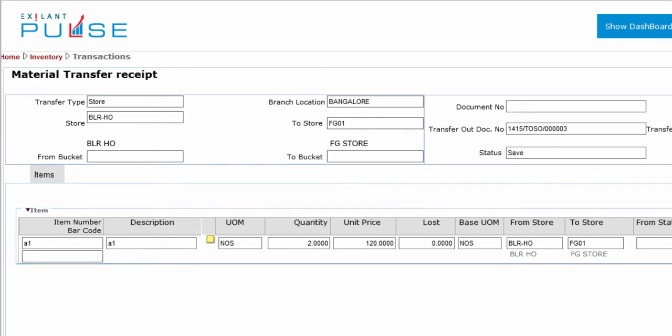In this tab, you can enter or view information related to Item Number, Barcode, Description, UOM, Quantity, and Unit Price.